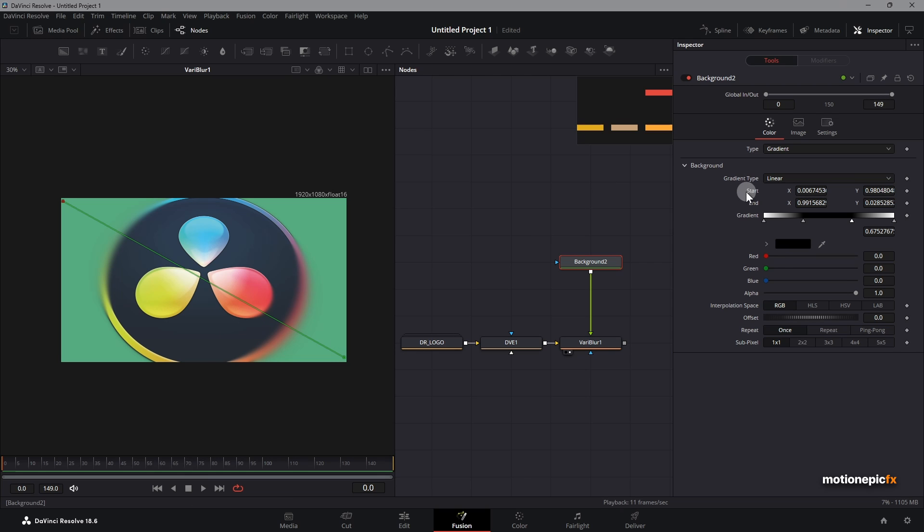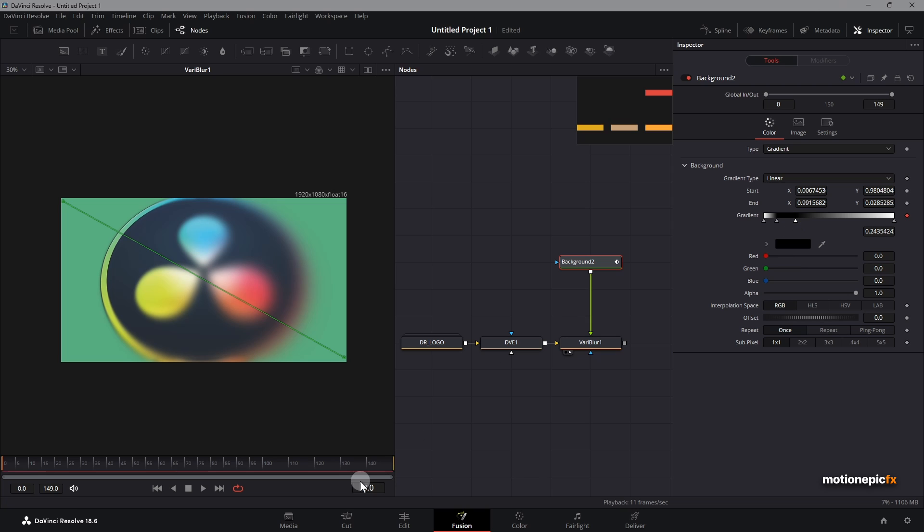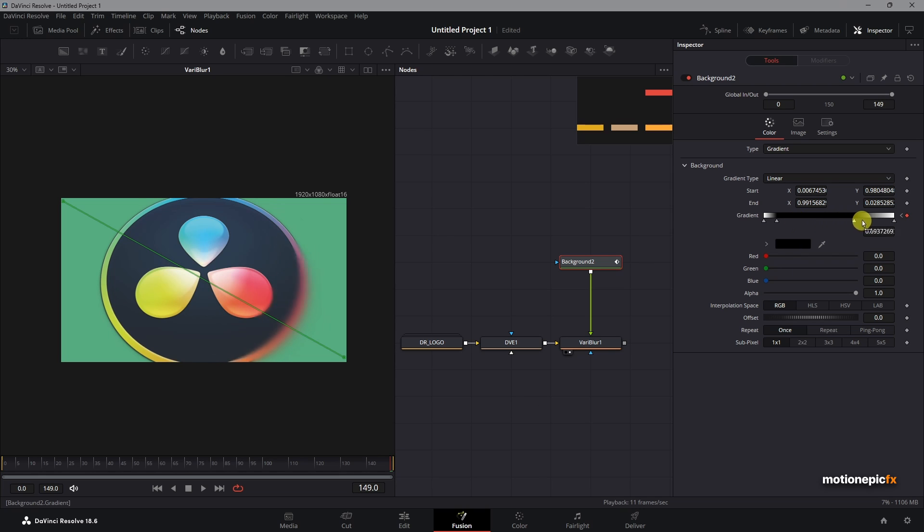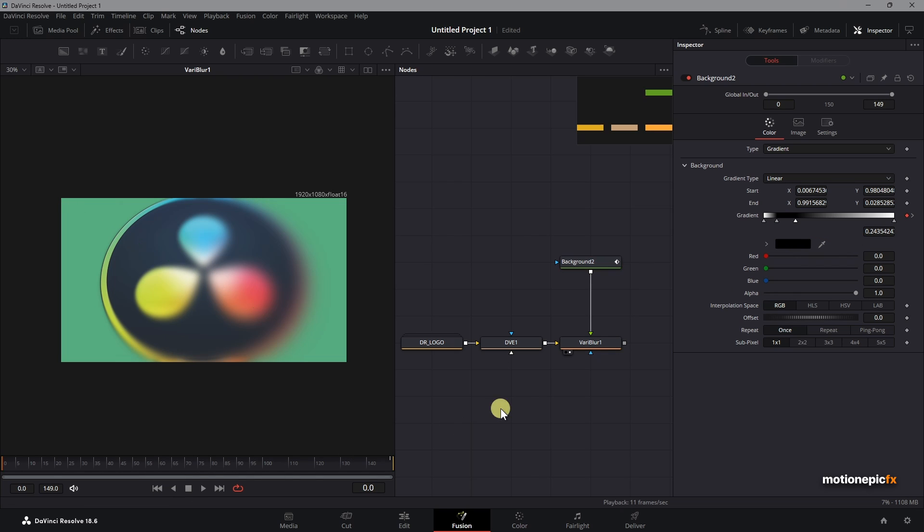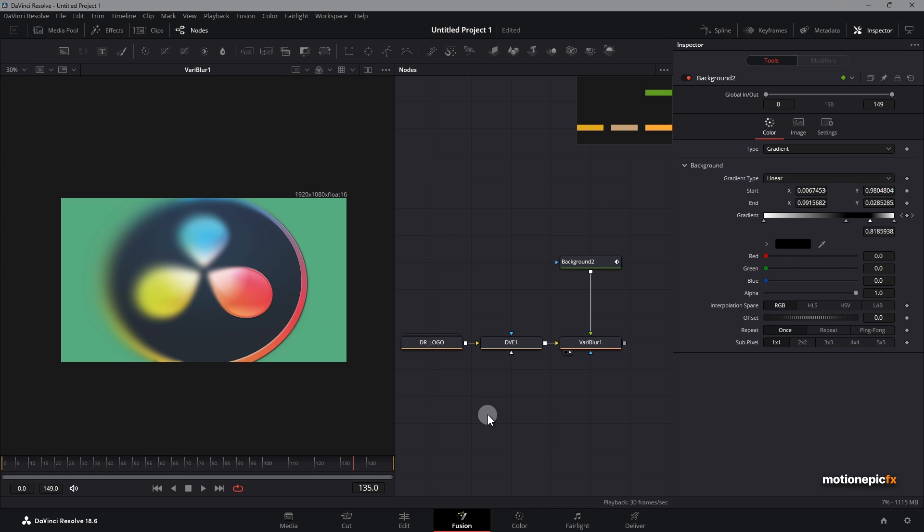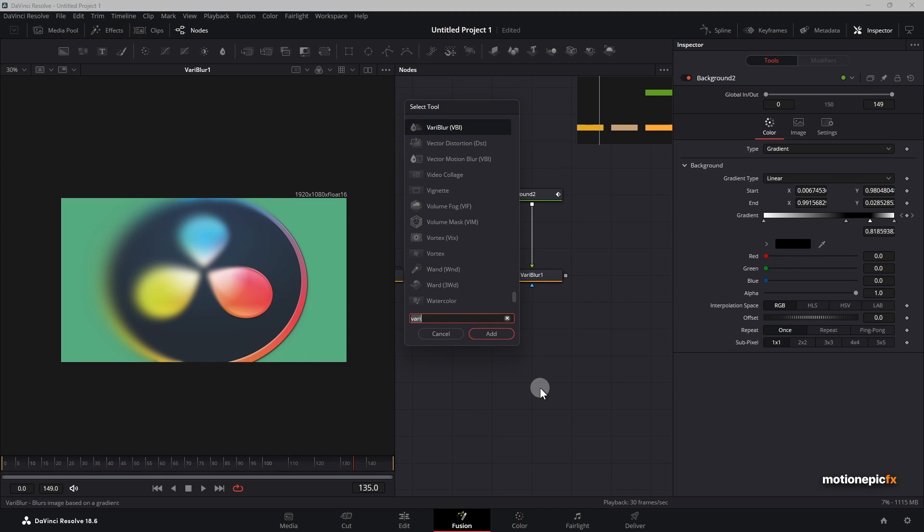Now if you want to animate this, you can even do that. Let's just go to the very first frame. You can create a keyframe on the gradient and sort of move it something like this. Then let's go to the last frame over here and change the position of the gradient. Now the animation will look something like this. It's kind of similar to what we have in the 3D.